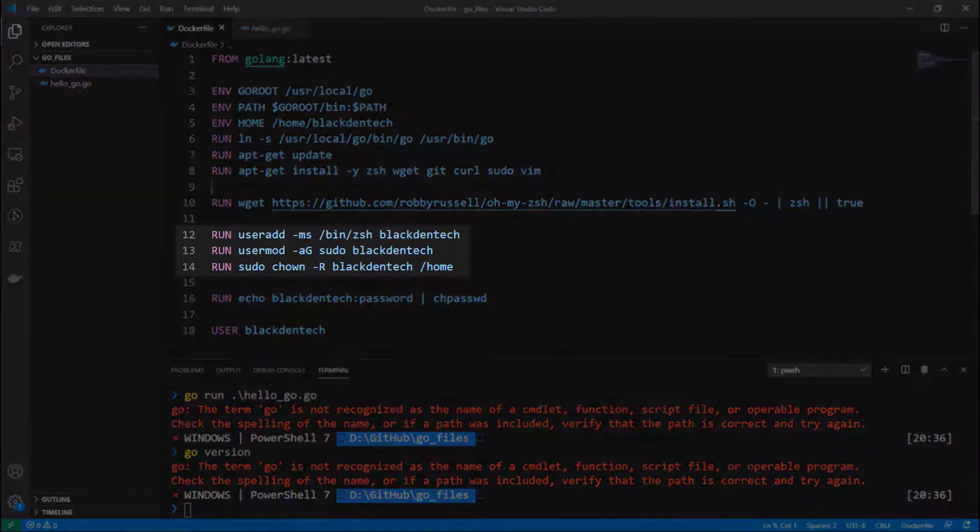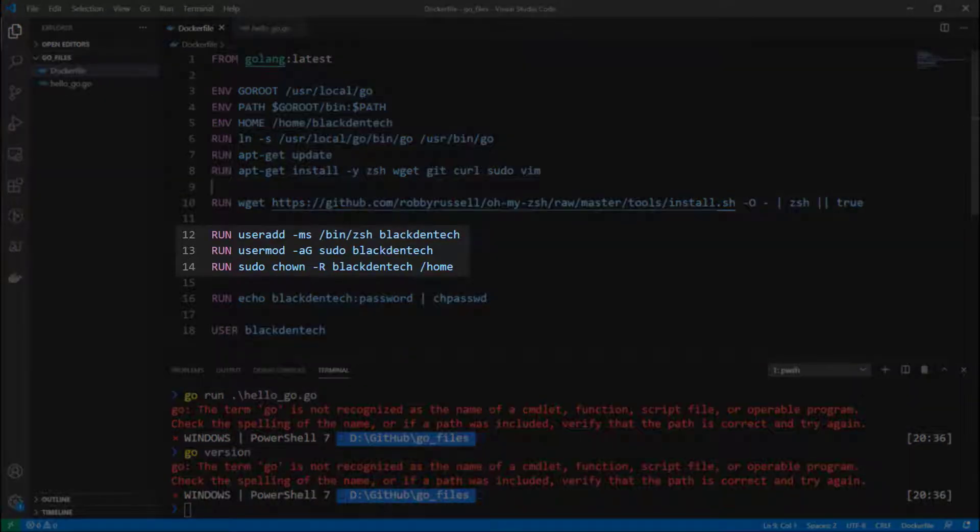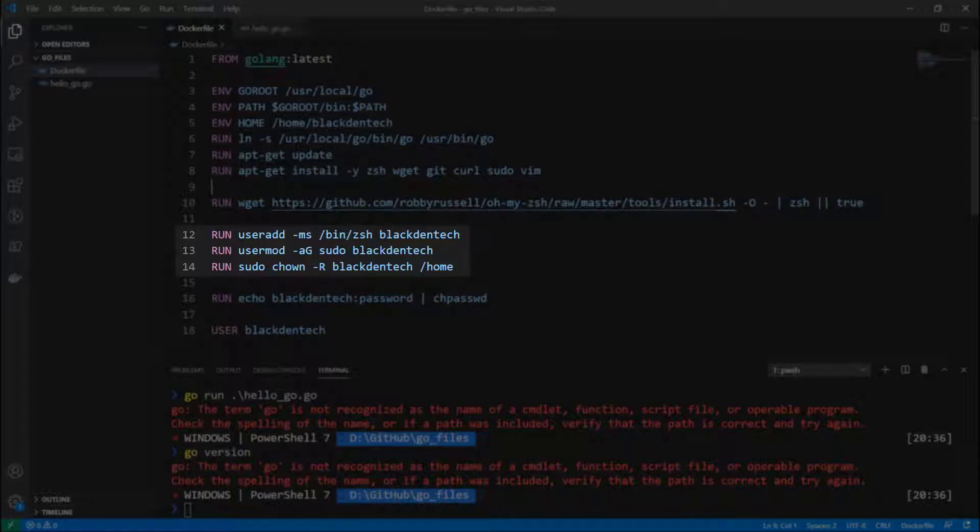And then on lines 12 through 14, I'm adding a new user for this container, which is a little bit weird for an application container, but not so weird considering we're going to be running our program inside of the container and doing all the development in the container itself.